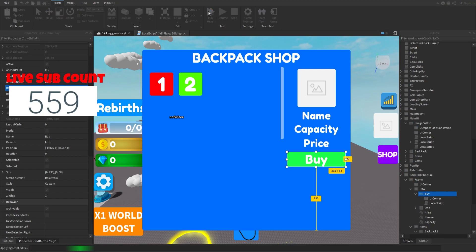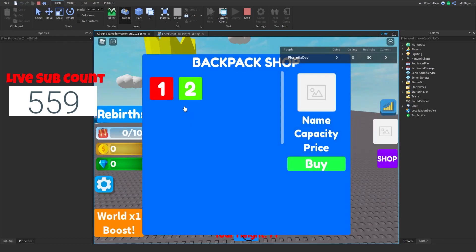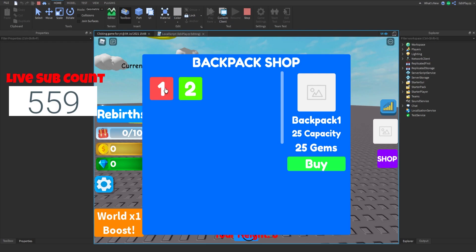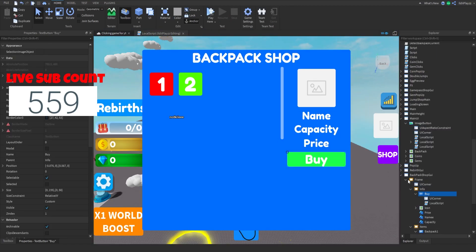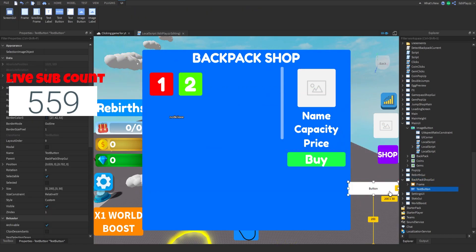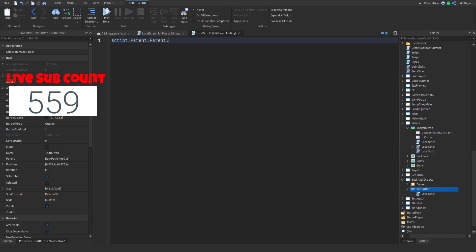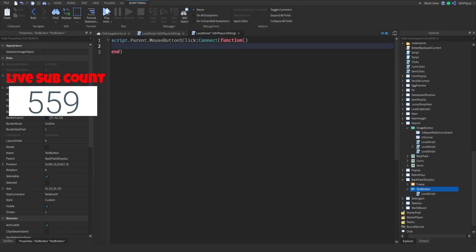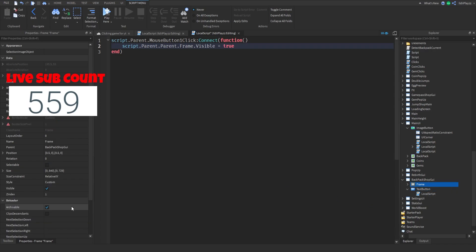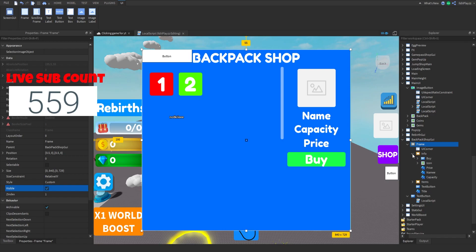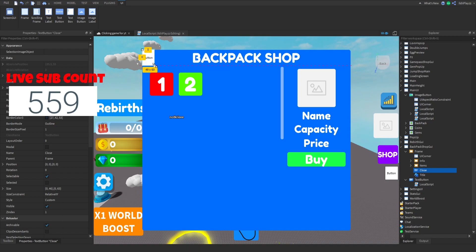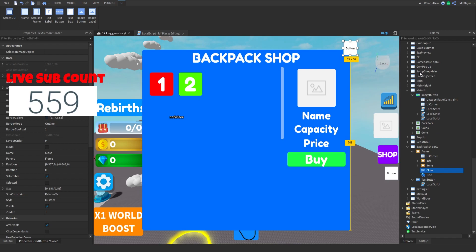That should be the script. We're all done with everything — let's test it real quick. One backpack, there we go! But I only scripted the first one. This is our shop. If we try to buy it: 'not enough money'. So I'm going to quickly make a text button to open it, and add a local script.